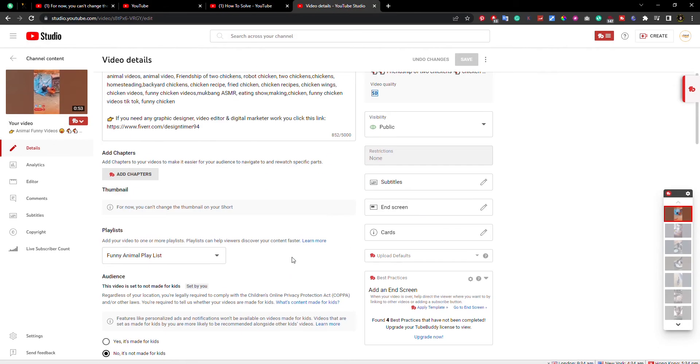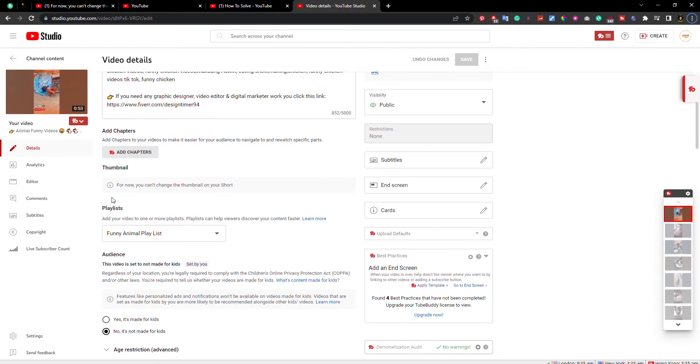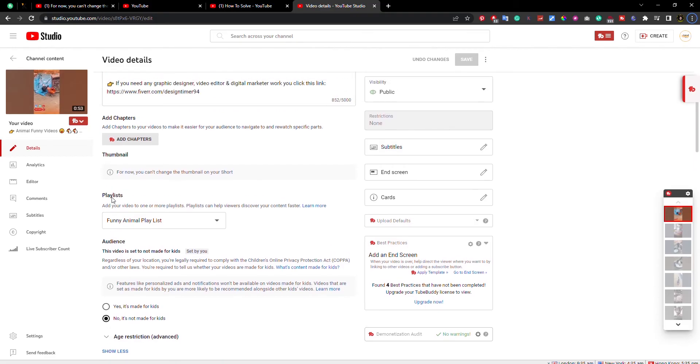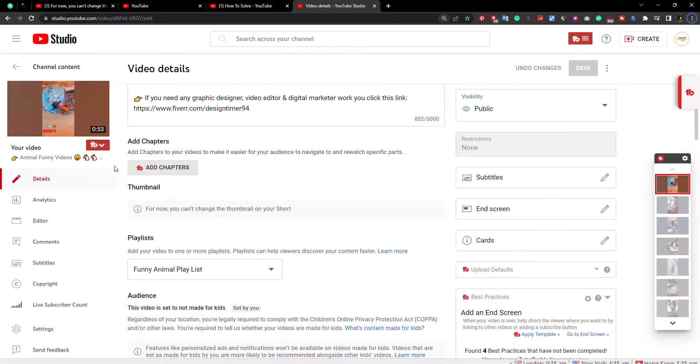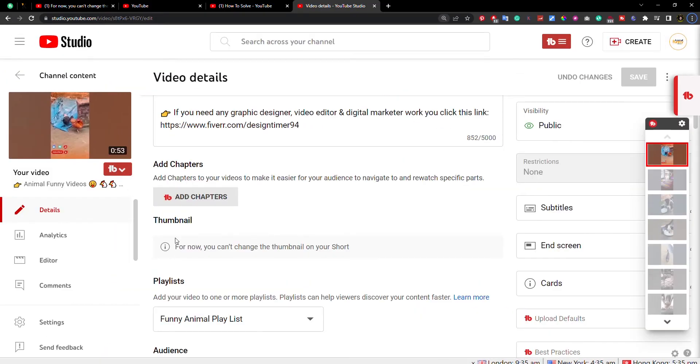Below is this text: 'For now, you can't change the thumbnail on your short.' That means we can't upload Shorts video thumbnails for now.